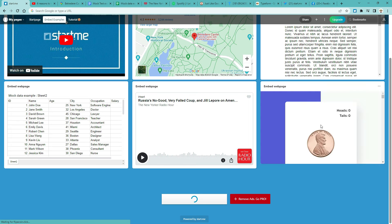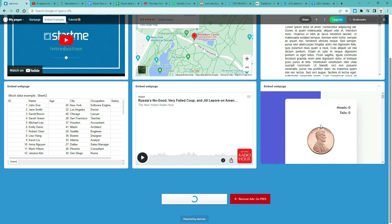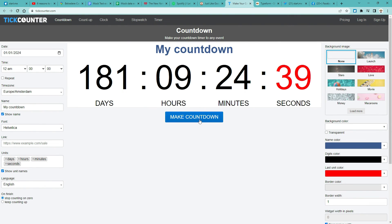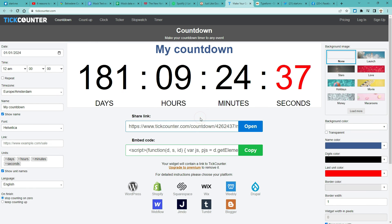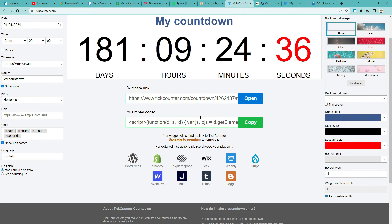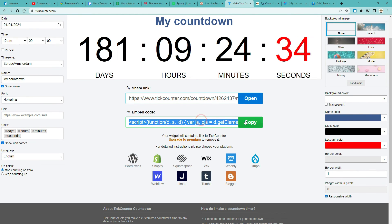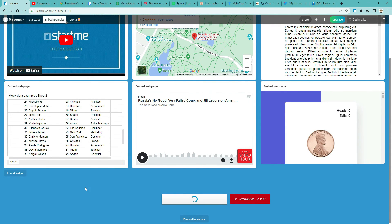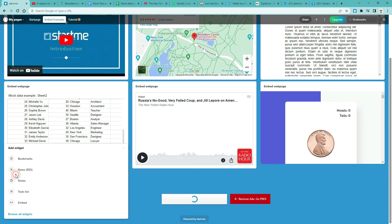6. Embed a free tool from an external website, like a countdown timer or a poll. Just like before. Look for the Share or Embed option. Copy it. Return to your page. And paste it to an embed widget.